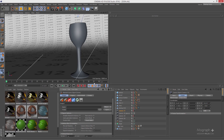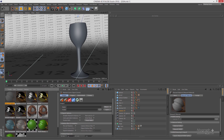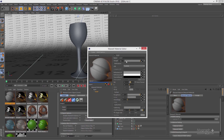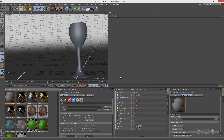Welcome back to mograph plus. In this lesson we learn how to approach creating transparent materials like glass, water, colored glass, and frosted glass. Let's create a new Maxwell material and name it 'clear glass'. Open it up using your MX Editor.